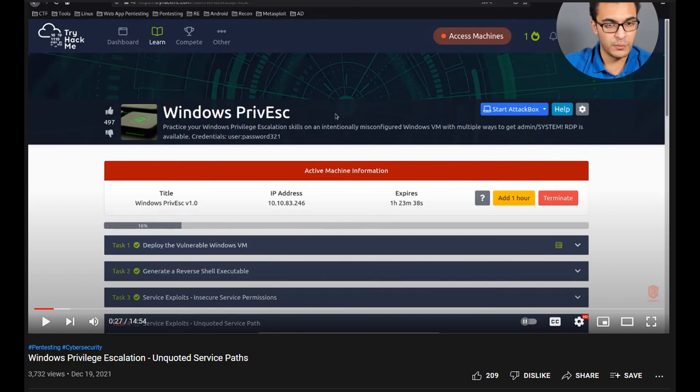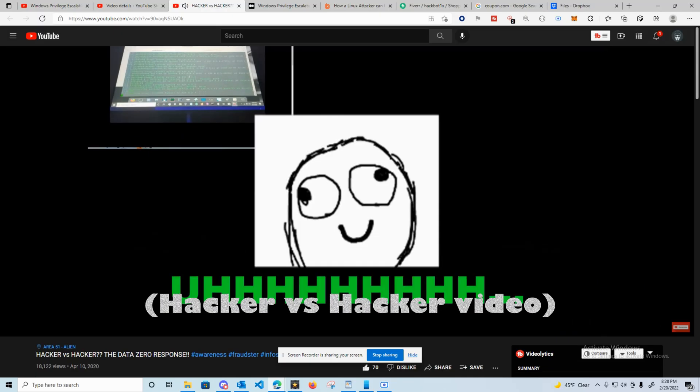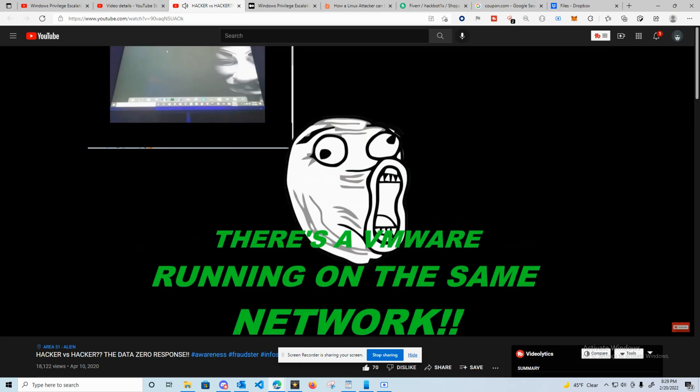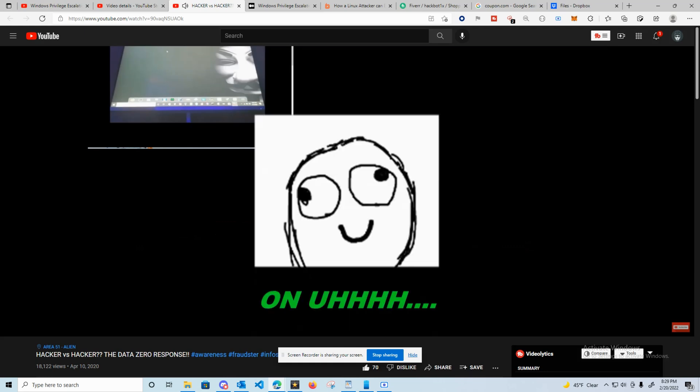But before we get into that, don't you guys just love CTF videos? There's one on HackerSploit right now on the very topic from TryHackMe. Now whether or not there are some fallacies in that video, who am I to troll anyone? It's probably the secret dude acting like you left there's a VMware running on the same network.